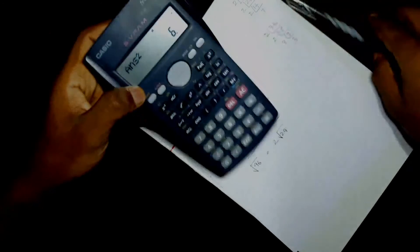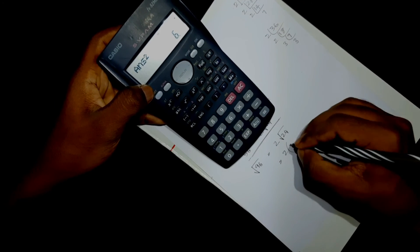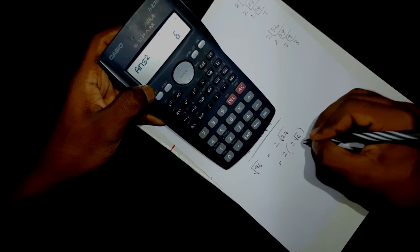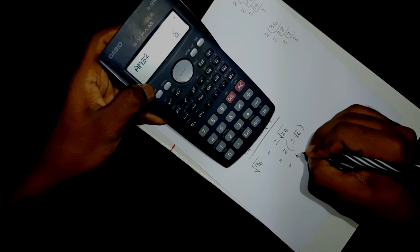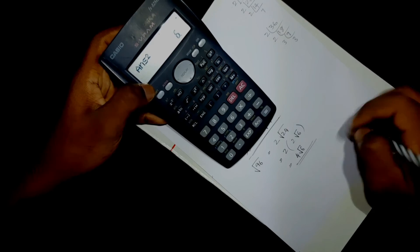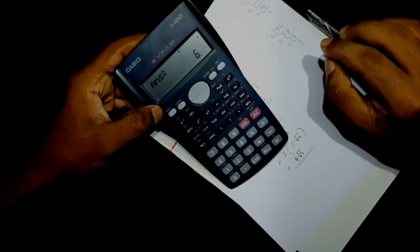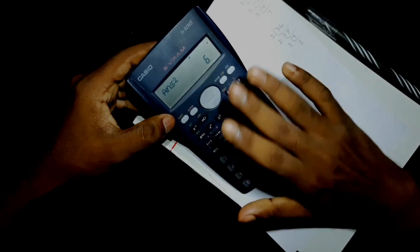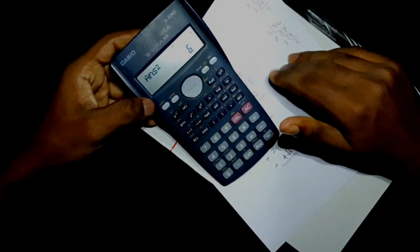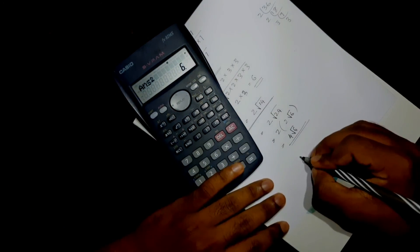Then we take 2 × 2 × √6, which is 4√6. You can do this on the calculator. You can do this in this format.